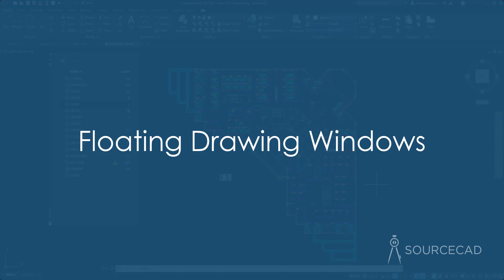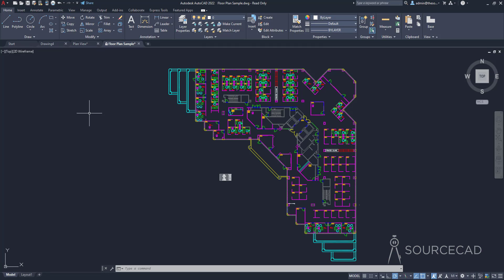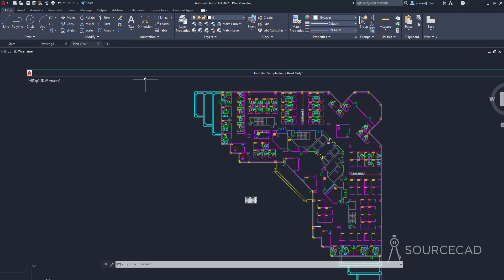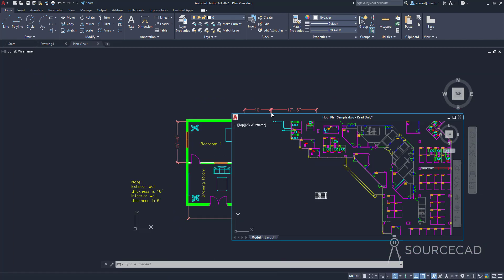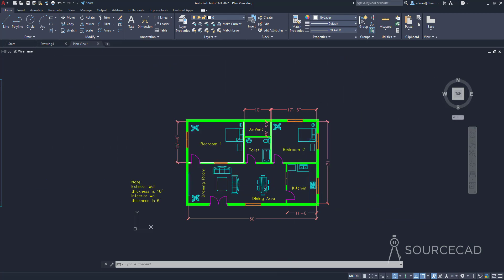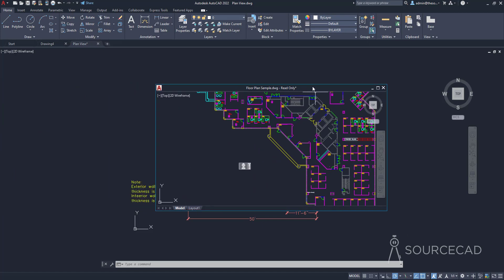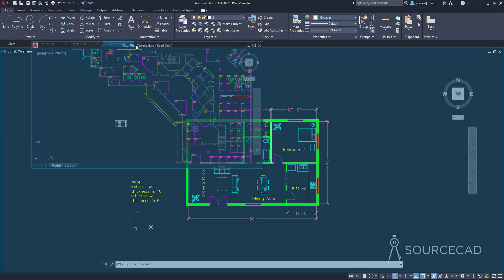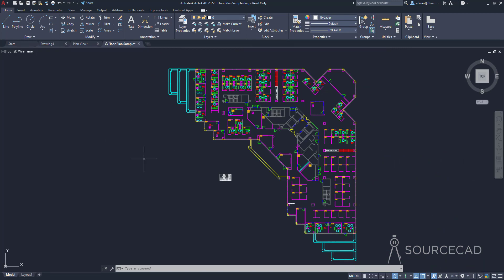The next feature is floating drawing windows. Floating drawing windows are common in several modern software applications, and Autodesk has now implemented this. This is especially useful on dual monitors. To undock a tab, select any tab and drag it out — now it's a floating window that you can resize and move to your second monitor. This makes working with several drawings much easier. If you want to use one drawing as a reference while working on another, you can undock it. To dock it back, drag the floating window back onto the file tab area.